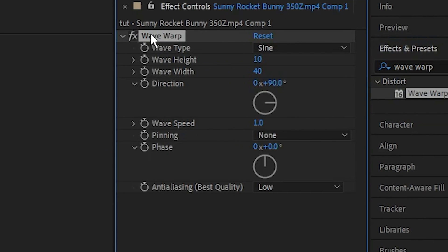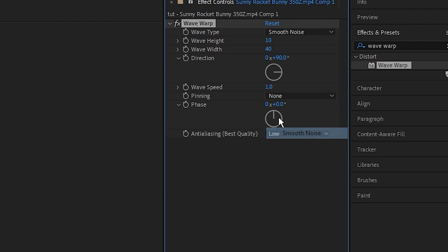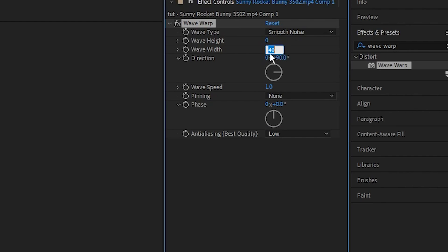Change the wave type to Smooth Noise, change the wave height to zero, change the width to around 100, and make the wave speed 0.5. Now you want to hit a keyframe for your wave height at the very start of your frame here.